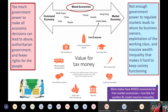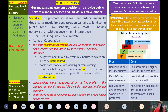Mixed economies combine some government authority to direct the economy with a lot of free market individual business ability to start a business and make profit. Under mixed economies, governments make some economic decisions — usually to provide public services — and businesses and individuals make others.